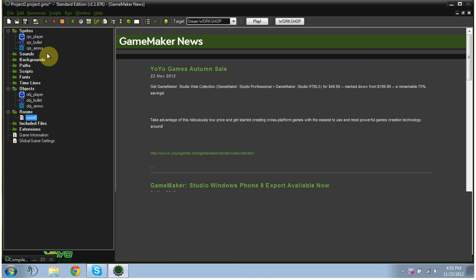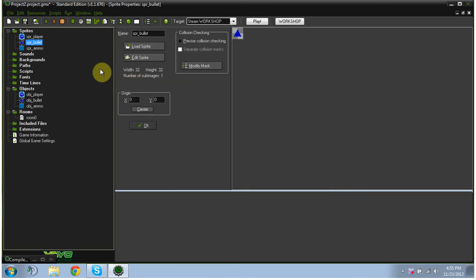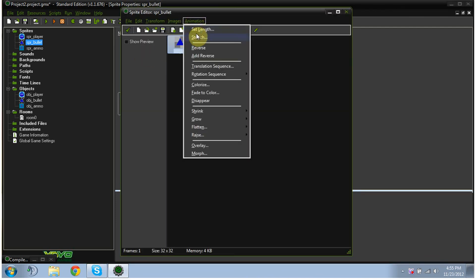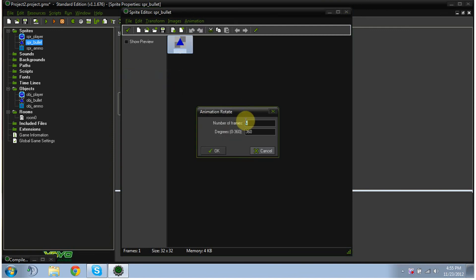Real quick, basically a way to make your bullet rotate would be here. You'd click edit sprite, and then I believe it's animations, and then rotation sequence clockwise. We can test some things out.